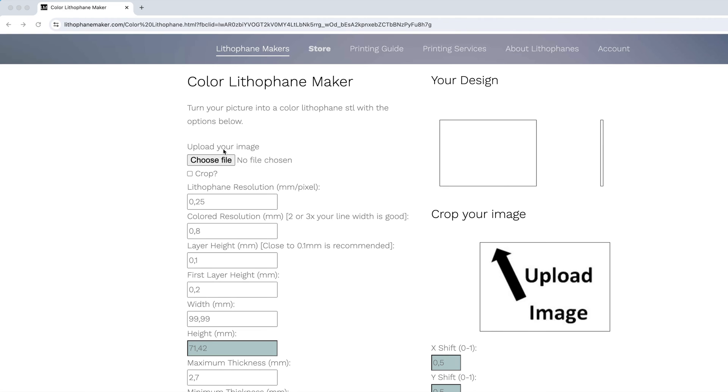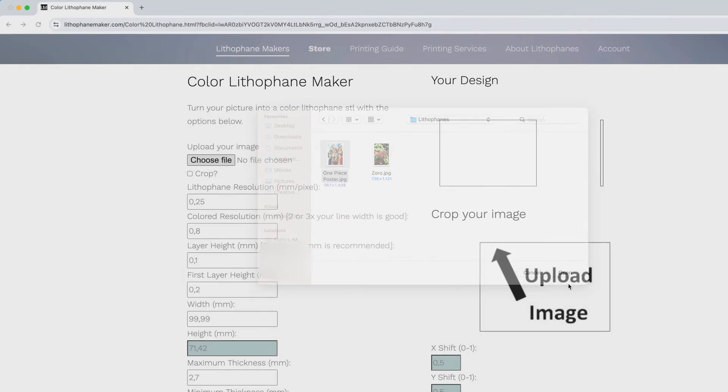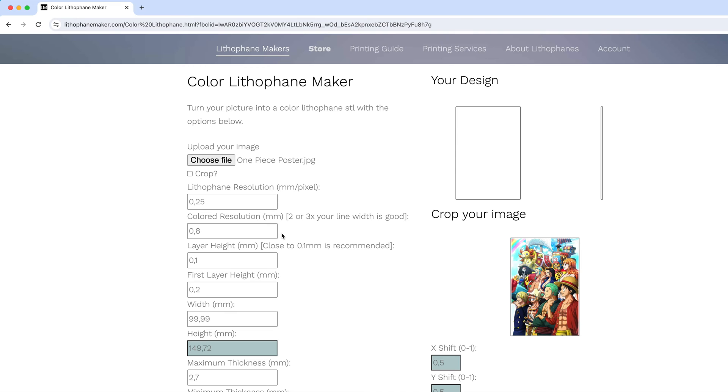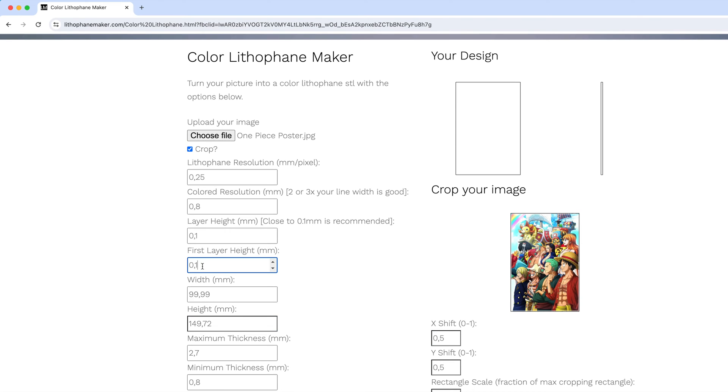So first, you want to go to Lithophanemaker.com and use their color lithophane maker tool to create the STL file of your picture like you normally would.